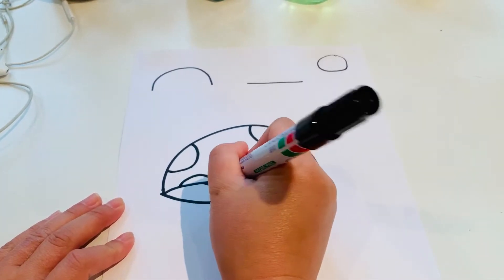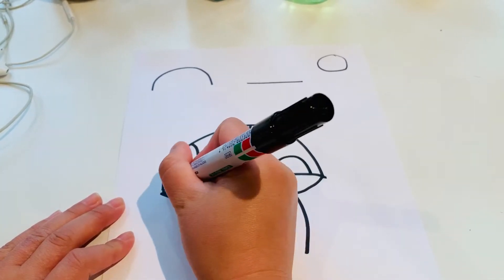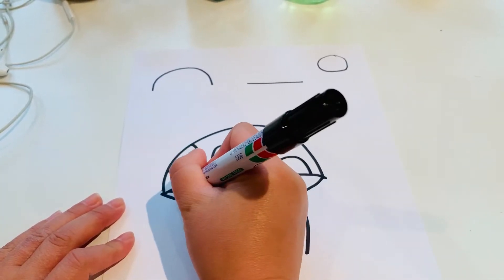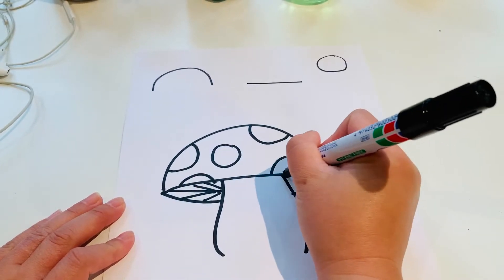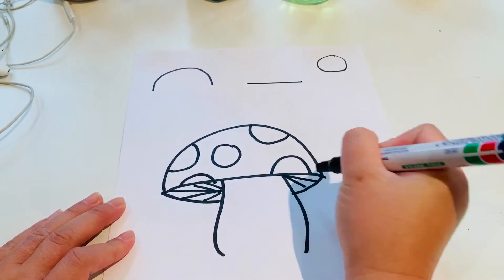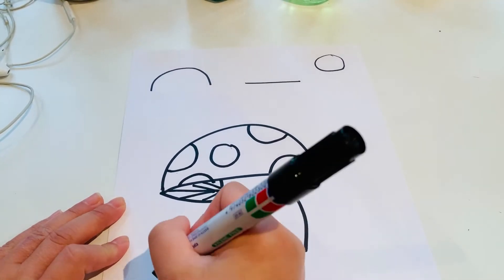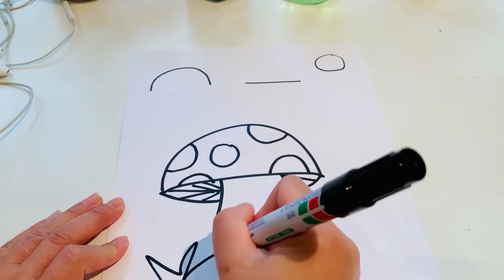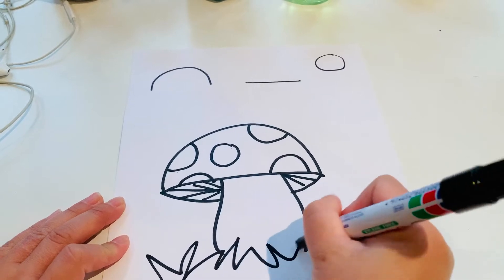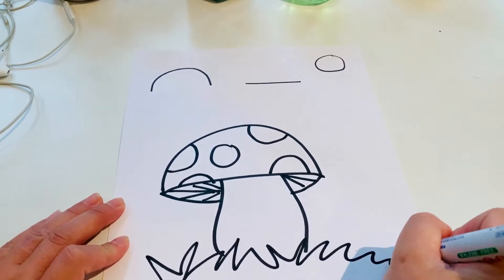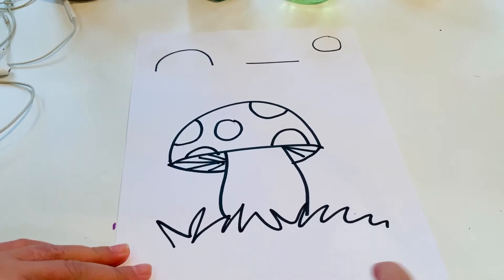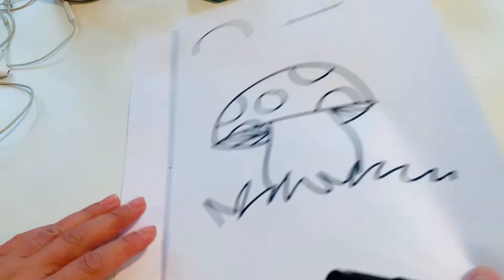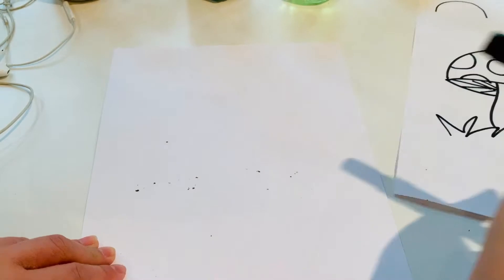Like this. And then inside I'll do lines because I don't know if you've seen under a mushroom, there's lots of lines under a mushroom. And I'll do some zigzaggy lines for grass. So that's my mushroom.